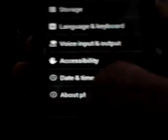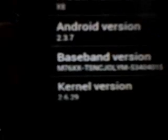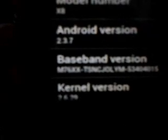I'll show you the version. About phone. Model number X8, Android version 2.3.7, kernel this is stock kernel.